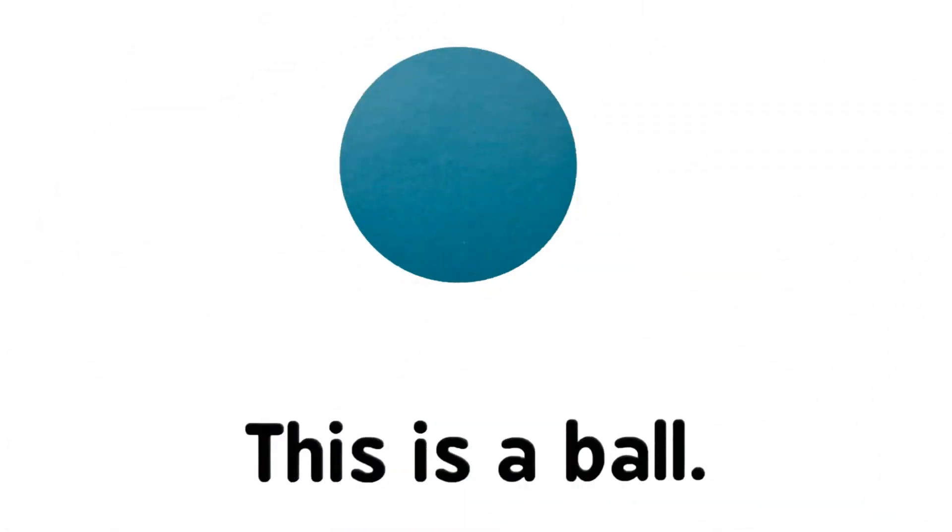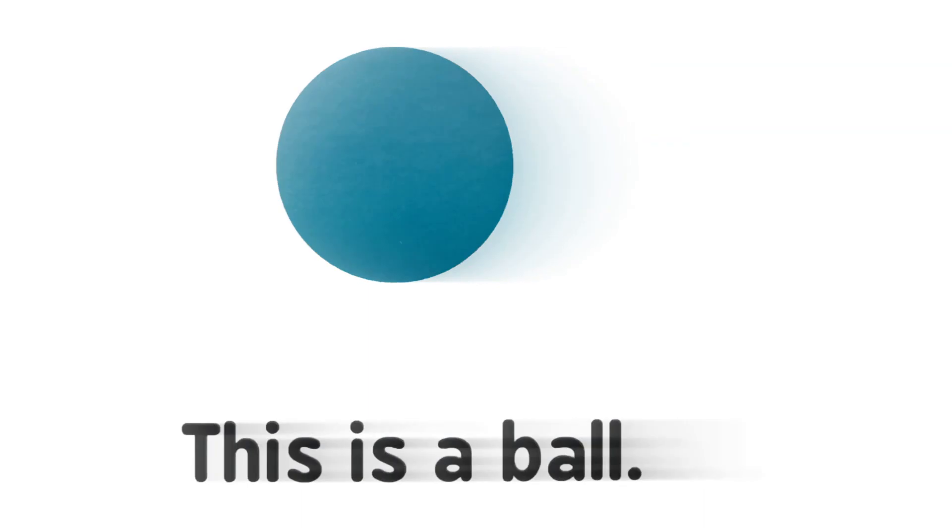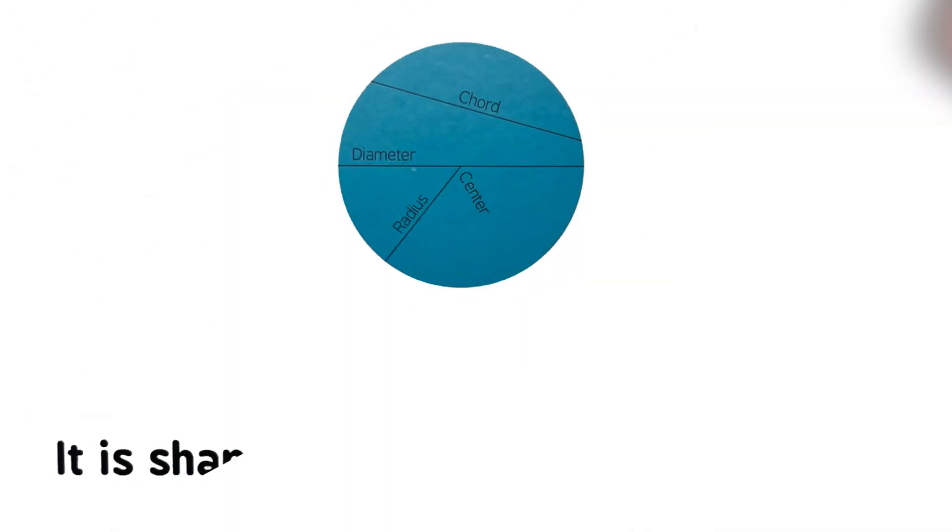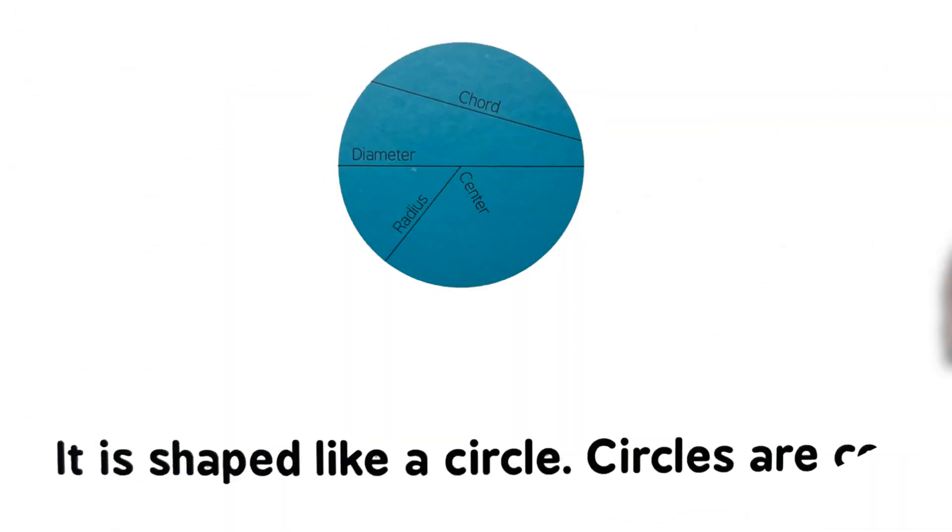This is a ball. It is shaped like a circle. Circles are cool. We want more circles.